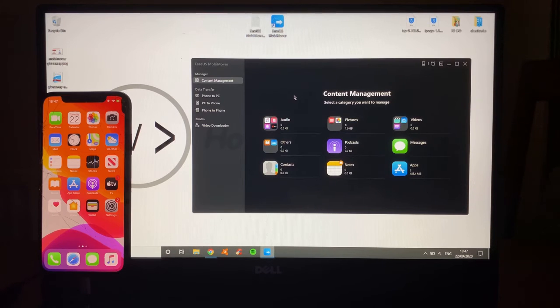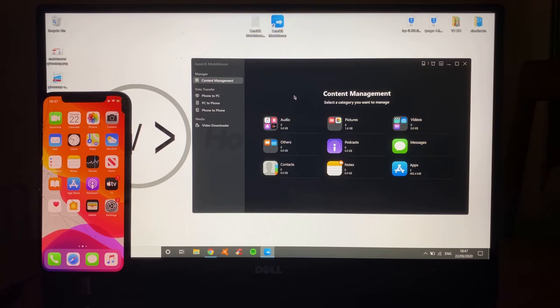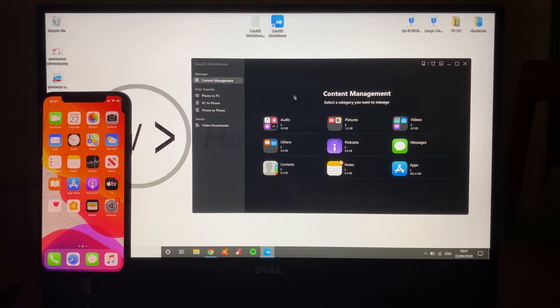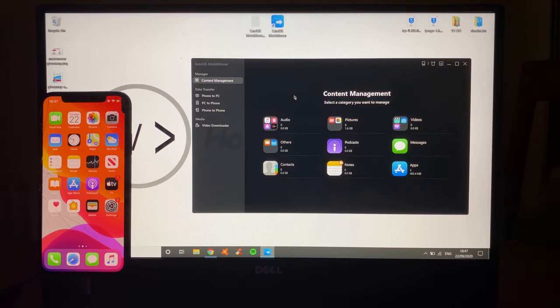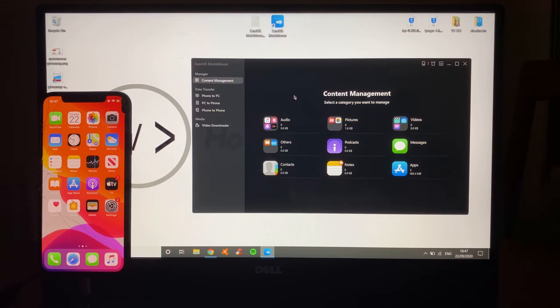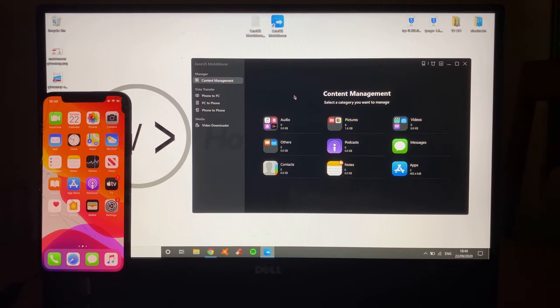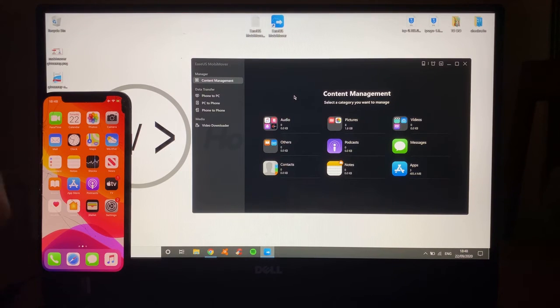Again, we're going to be looking at MobiMover by EaseUS. This is a really wonderful piece of software that allows you to control your device from your other devices, for example, another iPhone or, in this case, a PC.